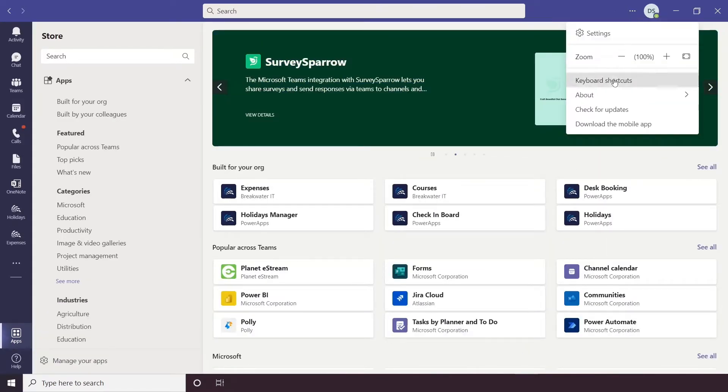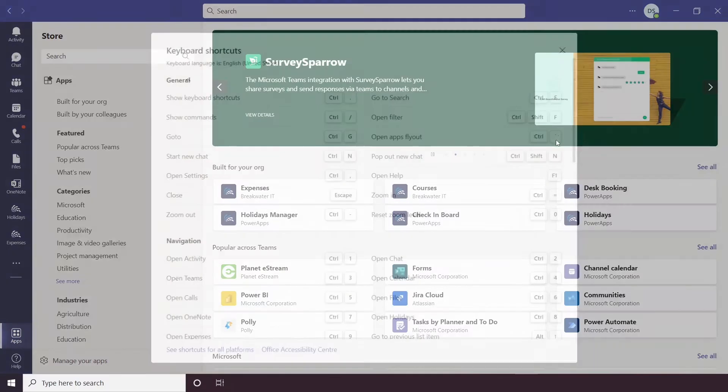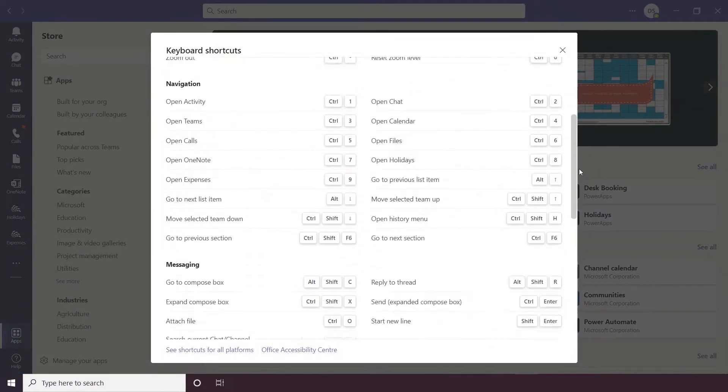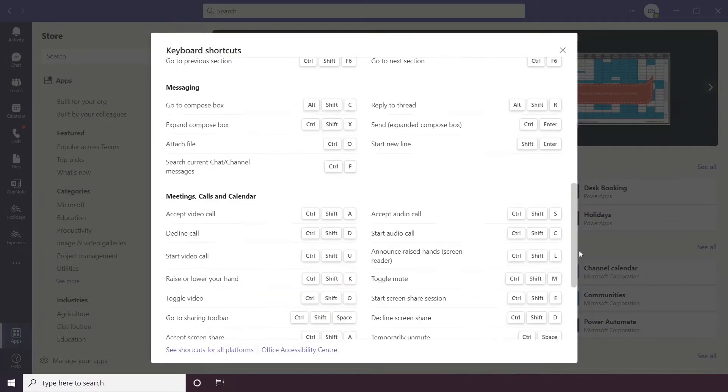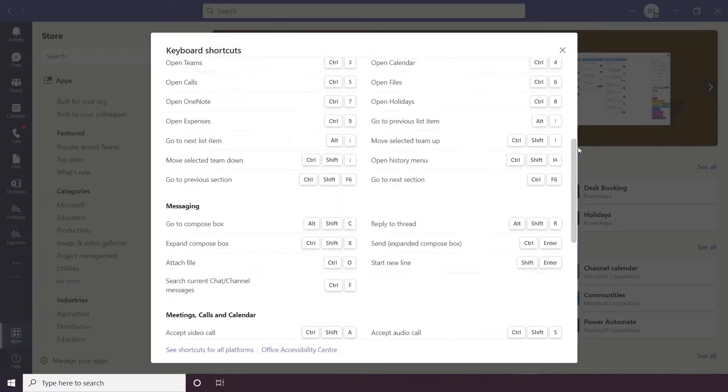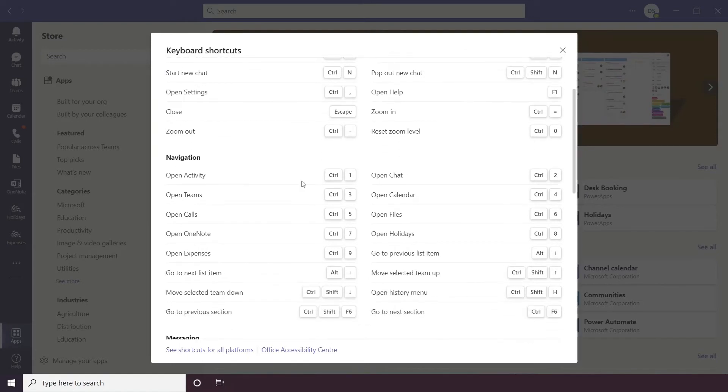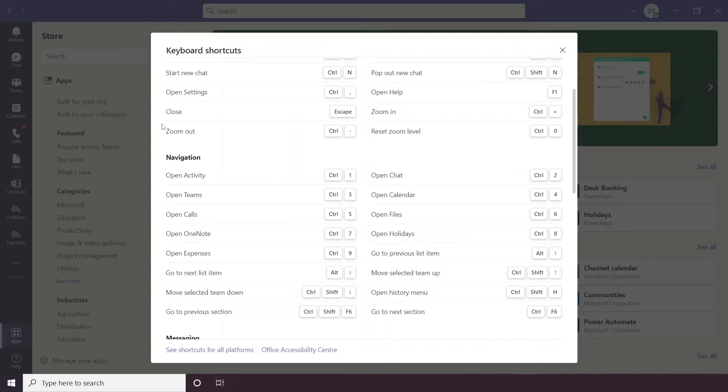It also allows you to bring up keyboard shortcuts, so there are a range of really helpful shortcuts here, particularly these navigation shortcuts which are Control-1 all the way through to 9, which correlate to the apps on the left-hand side.